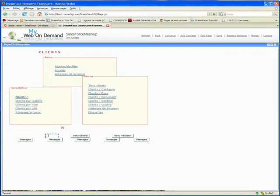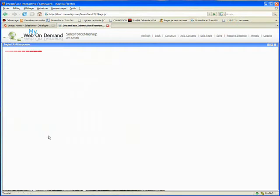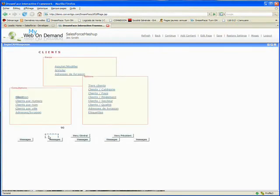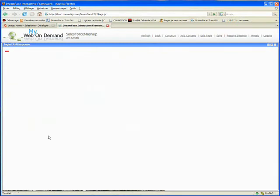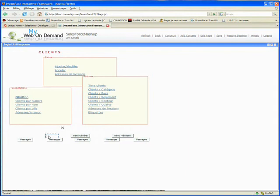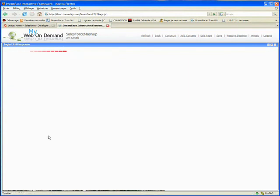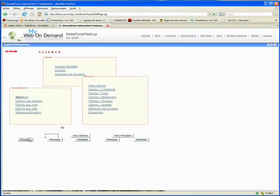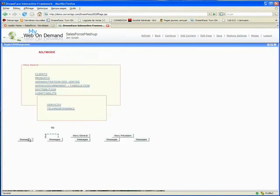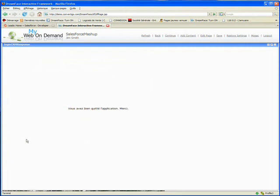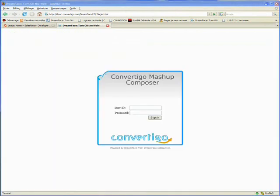Note that we have done this with an application which was originally not web-based at all. This is the power of Convertigo to do this.